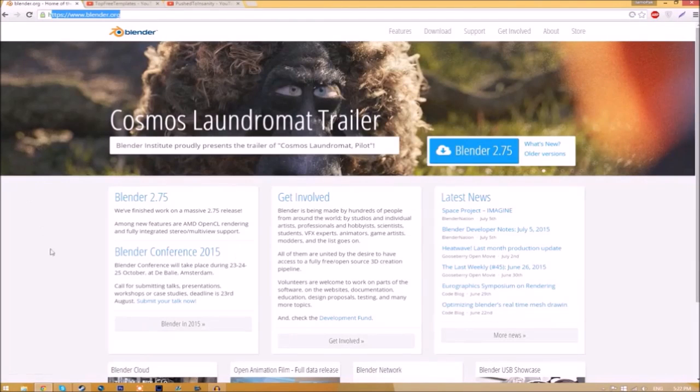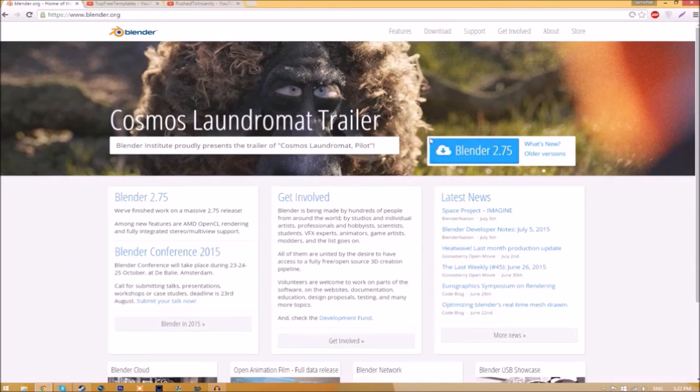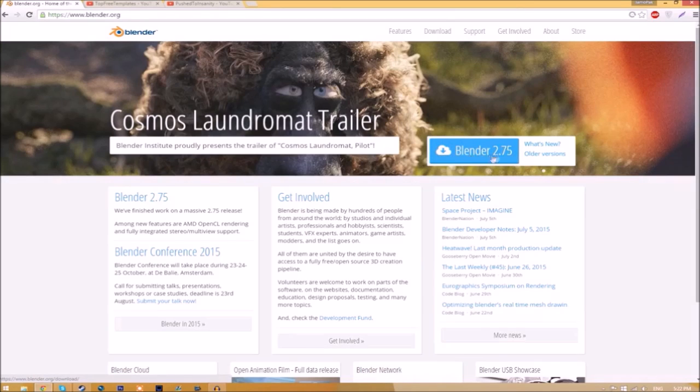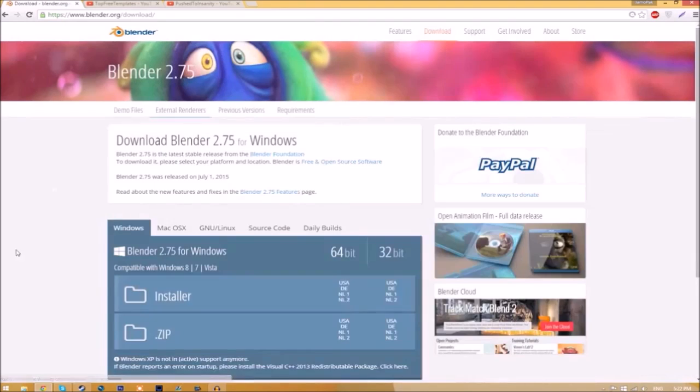Make your way over to blender.org - a link will be in the description below. Once you're on the page, just click the Blender 2.75 download button and it will take